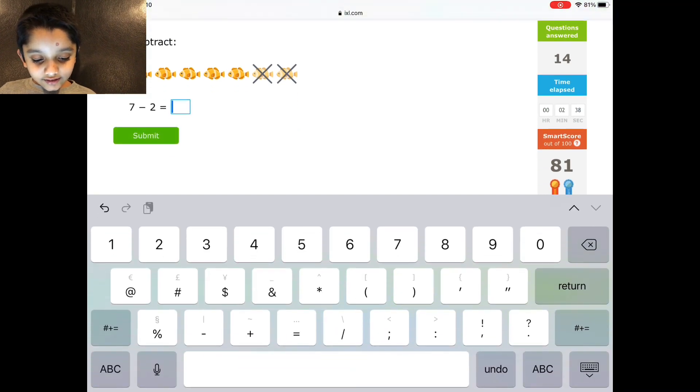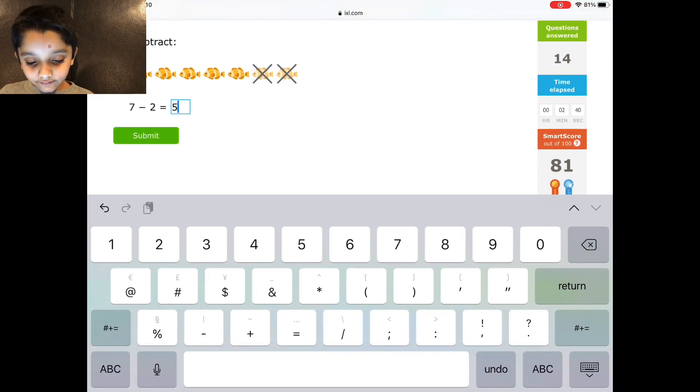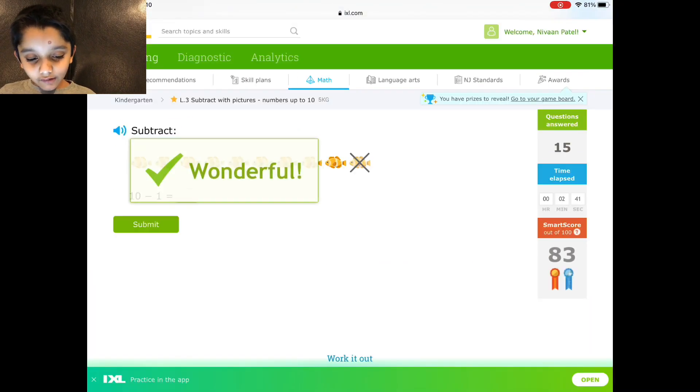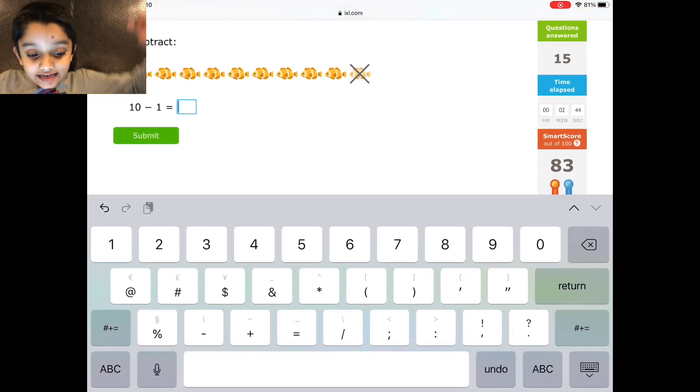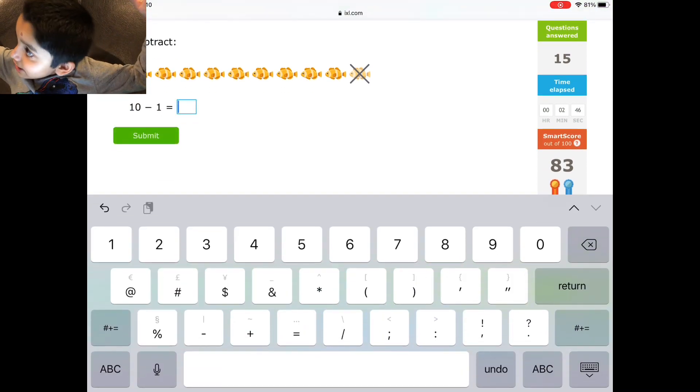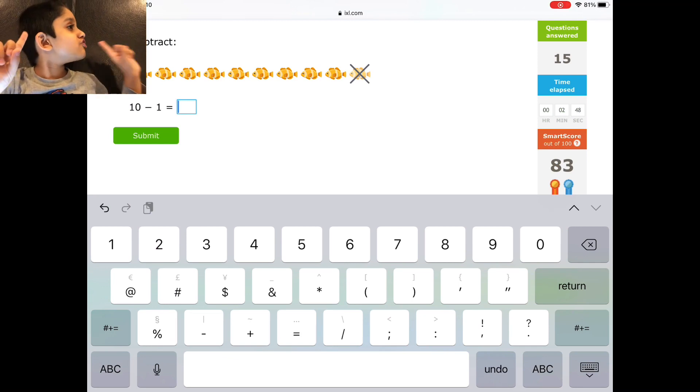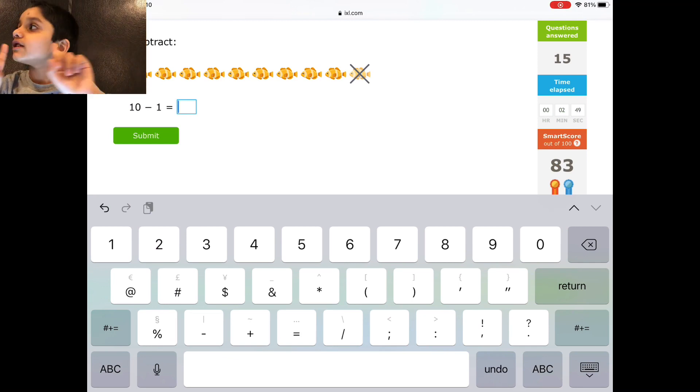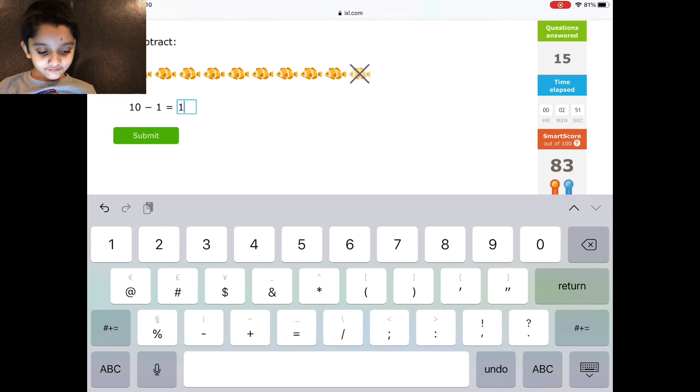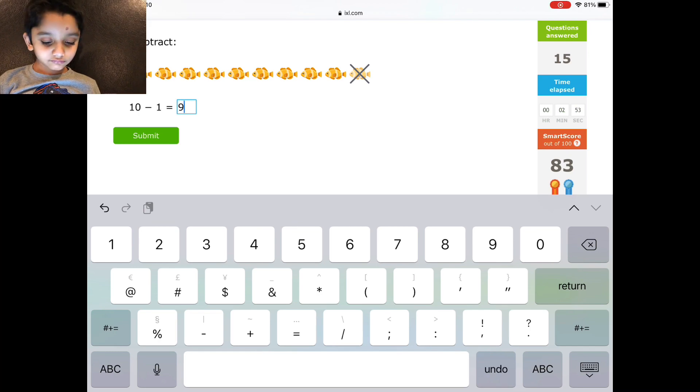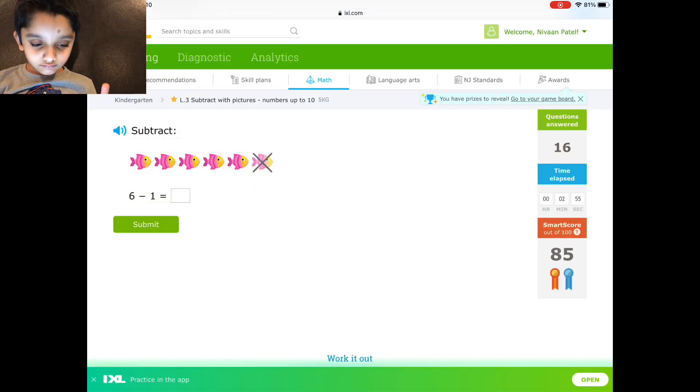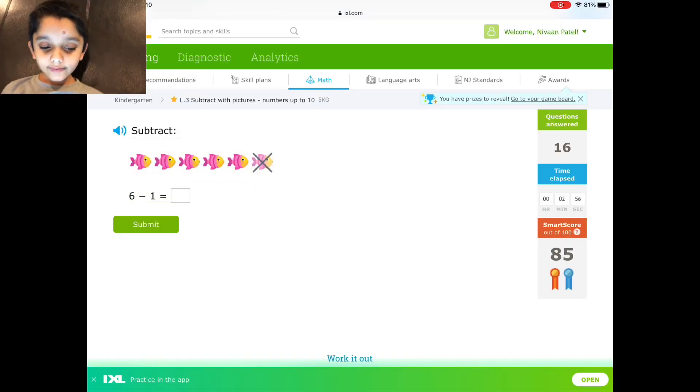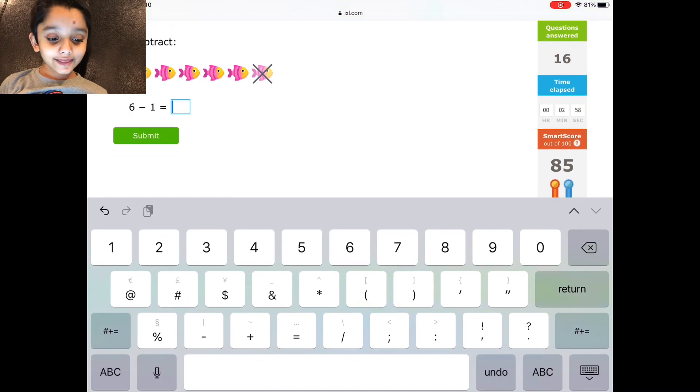Okay. 7 minus 2. 7 minus 2. There we go. 10 minus 1. Baby, baby, watch this. 1 year, no, and 2 year old, it's 9. Brilliant. Thank you. Why, thank you.